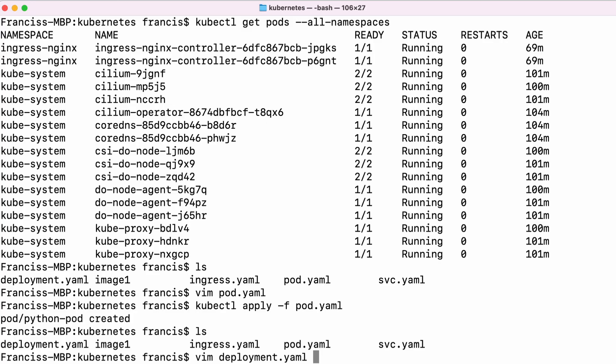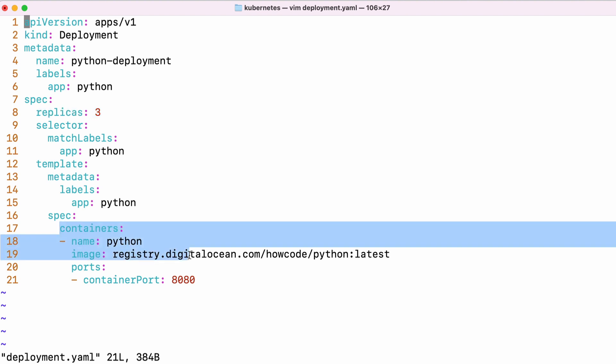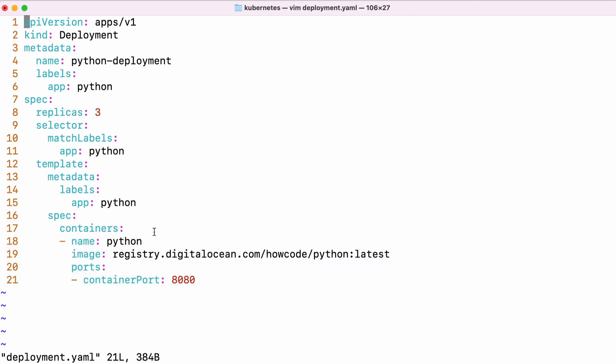So if we view the deployment YAML, it looks similar to a pod. We've got the same labels as before, because we're going to need those when we create a service. And this time, we've set the number of replicas to three. So this deployment will actually create three pods for us. What we can see here is the same container as before, but we've created it inside a deployment. So now we're going to get three of them.